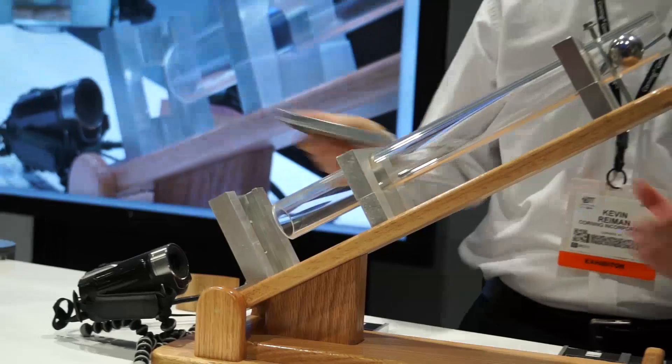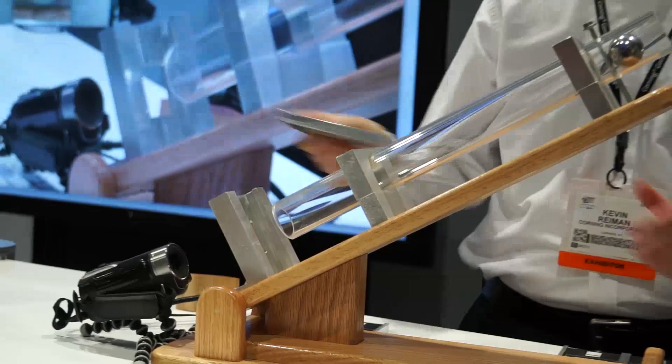Compared with Gorilla Glass 2, Gorilla Glass 3 with native damage resistance has three times the scratch resistance. It's got a 40% reduction in the visibility of scratches and 40% better retained strength in the glass when a scratch is induced.